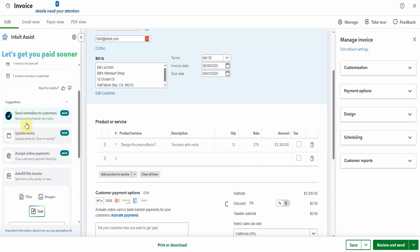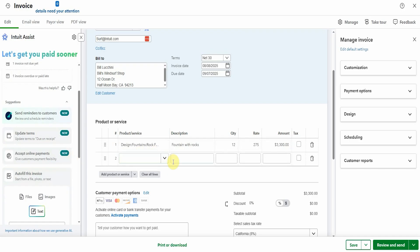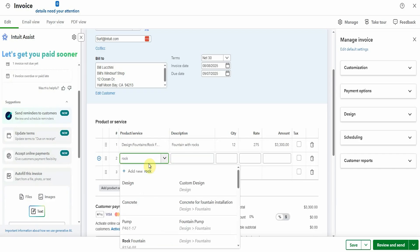So it's suggesting that we send a reminder, update the terms to due on receipt and then online payments which QuickBooks always want you to do. This is great. The description, fountain with rocks. I was actually intending to also sell some rocks to them. So let's just grab the rocks in here. Maybe we don't have rocks. That's why it couldn't do it. Maybe it's the concrete I needed to sell. Here it is.